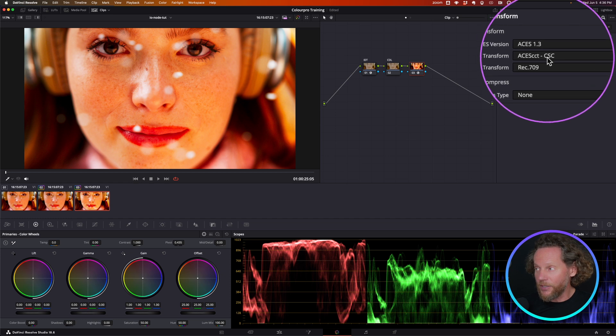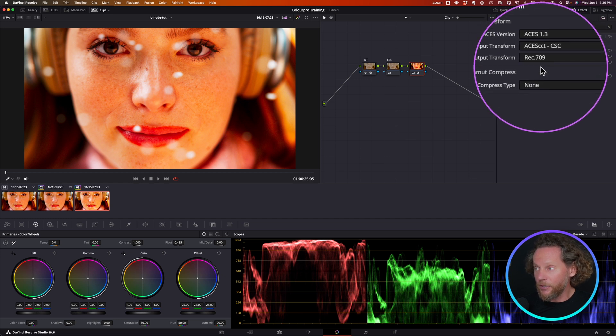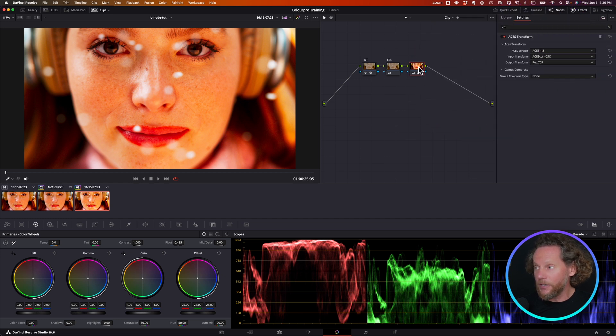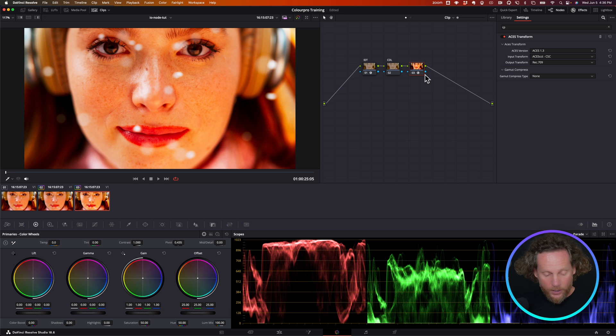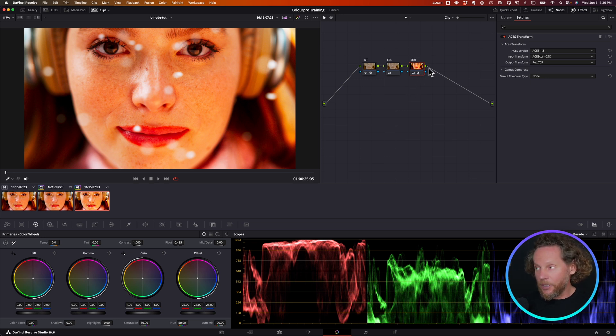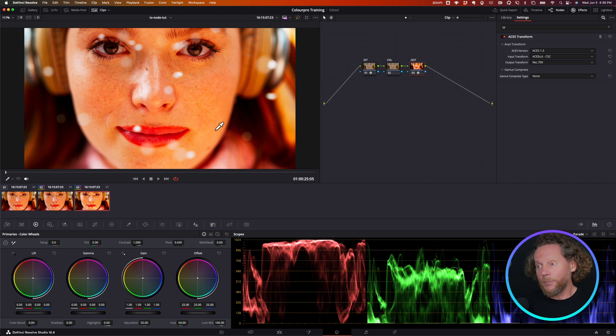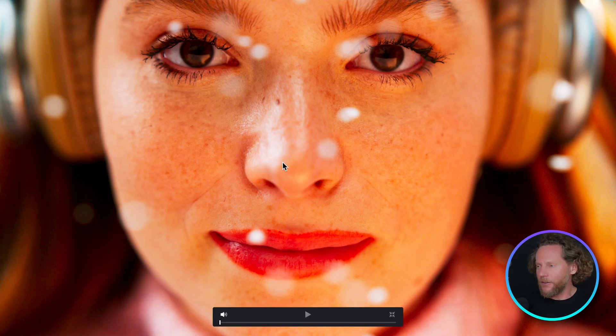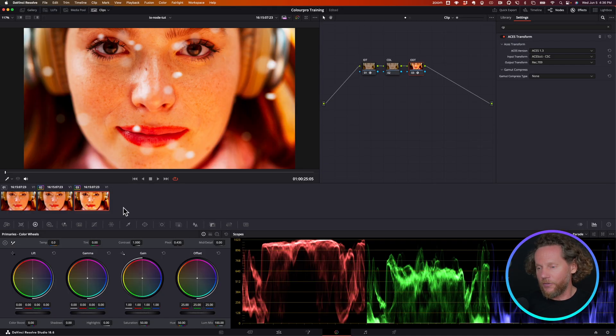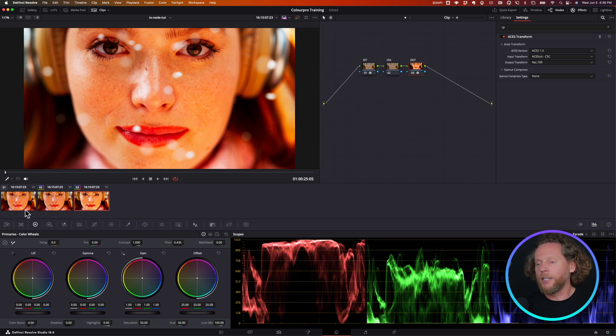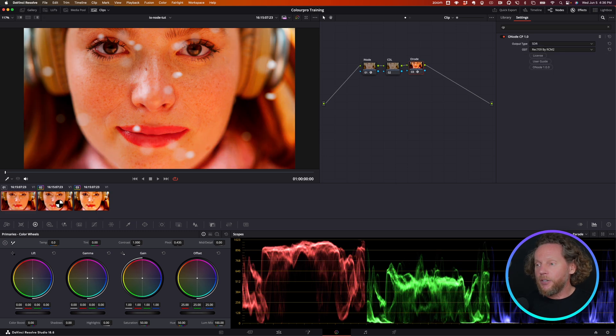And then when I'm going back from CCT to 709 on the ODT side, what should I do? There is lots of options. And then again, you get this one 709 option and it's very specific, very harsh, very strong.